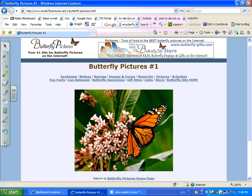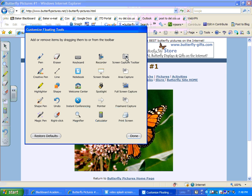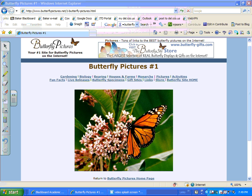There are some other capture options available. If they're not showing on your toolbar, go down to the Tools section — there's full screen capture, freehand, and area capture. Any of these you can drag and drop onto your toolbar.